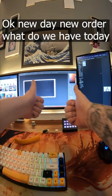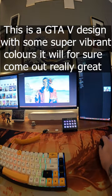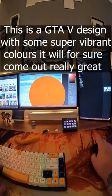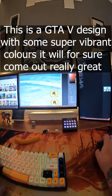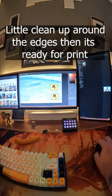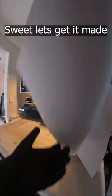Okay, new day, new order. What do we have today? This is a GTA V design with some super vibrant colors. It will for sure come out really great. Little clean up around the edges, then it's ready for print.